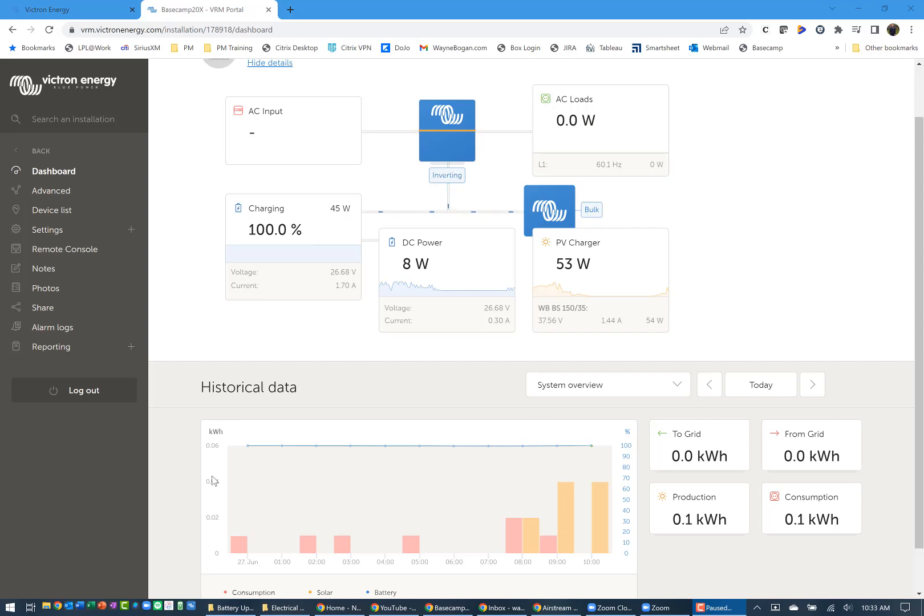Hey everybody, Wayne Bogan here. Today I want to give you a quick view of performance on the batteries I've installed. I put in two 24-volt 200 amp hour EG4 Life Power batteries along with a Victron 24/3000/70 Multi Plus.